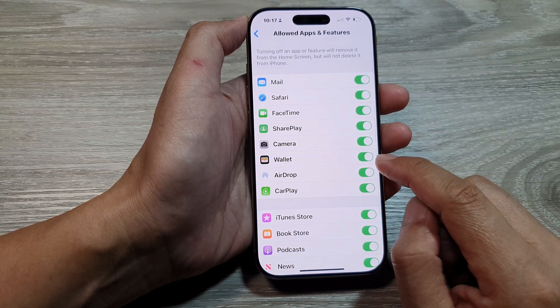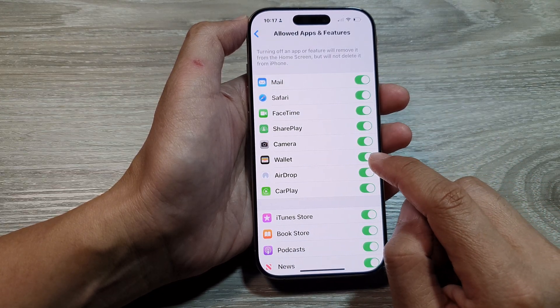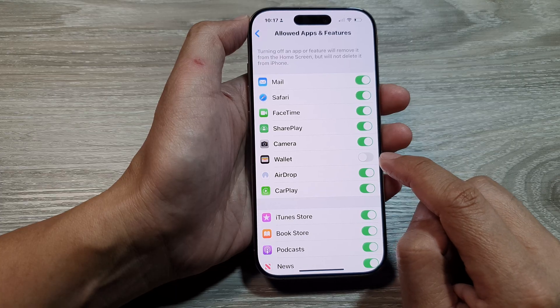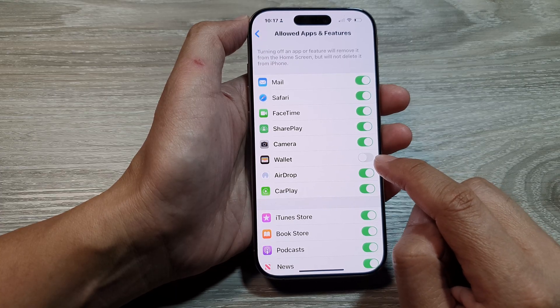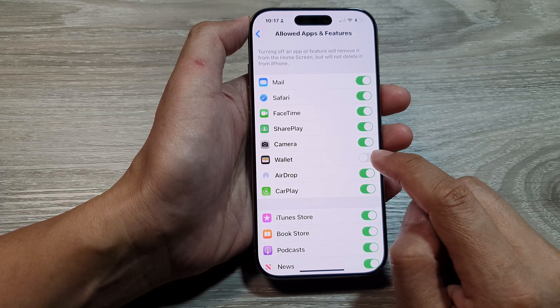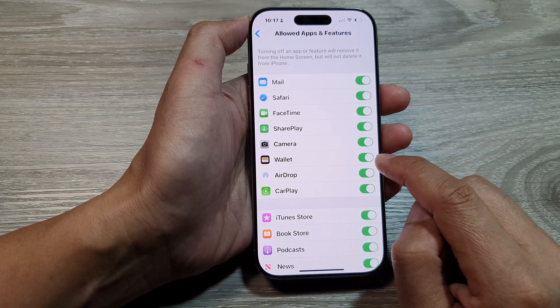In here, tap on Wallet. Then tap the Wallet toggle button to disable or enable Wallet.